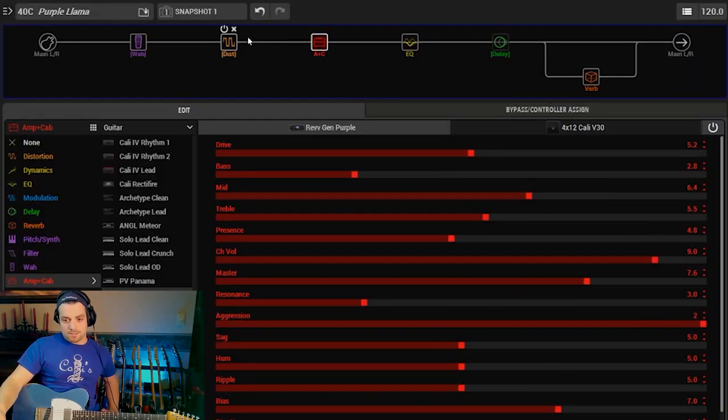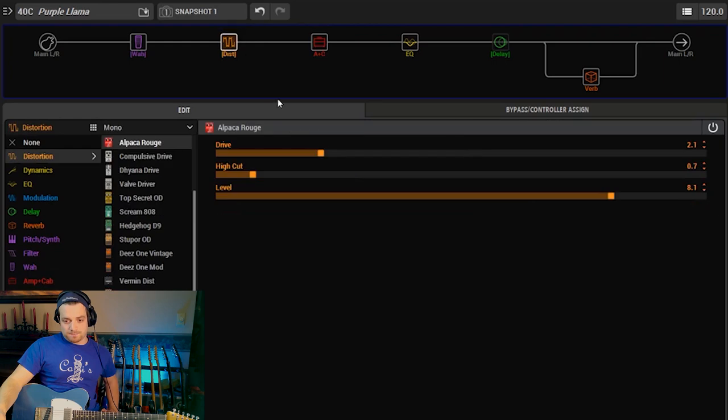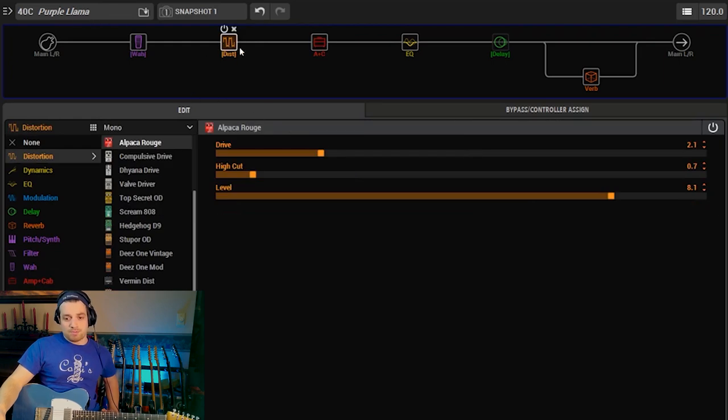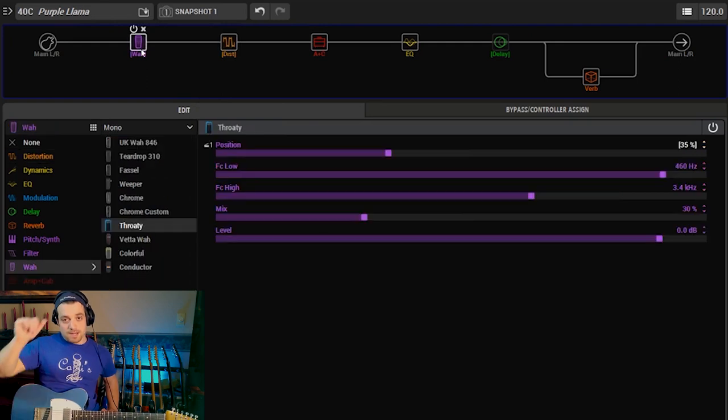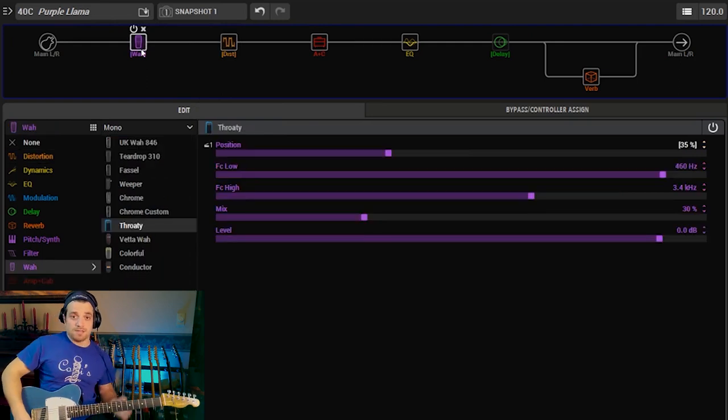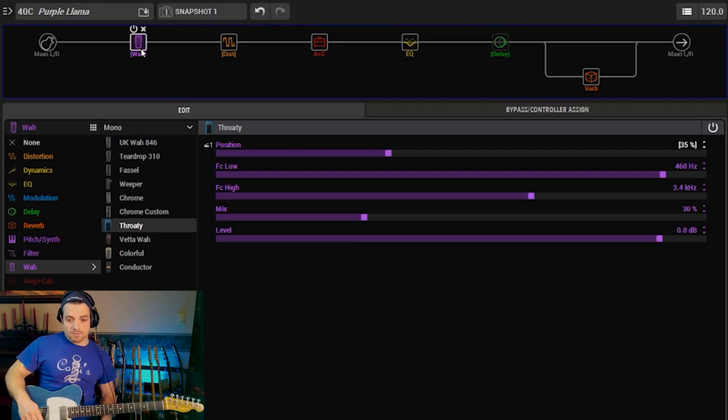I also added the Alpaca Rouge, which is the Red Llama, and that, hence the name Purple Llama. I also have the Cocked Wah that I used in one of my last videos that got a really good response.